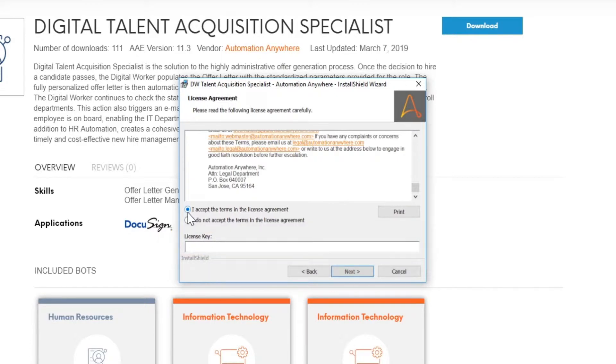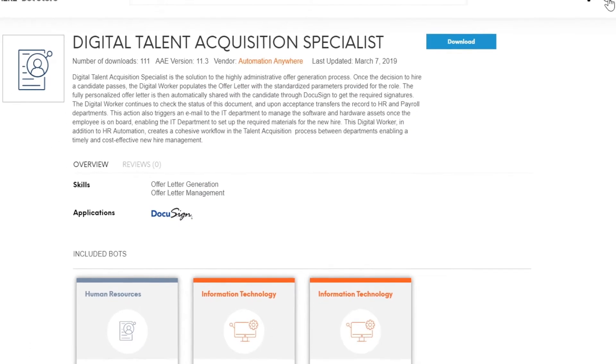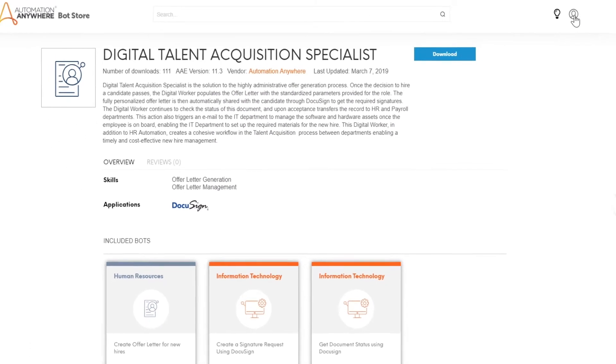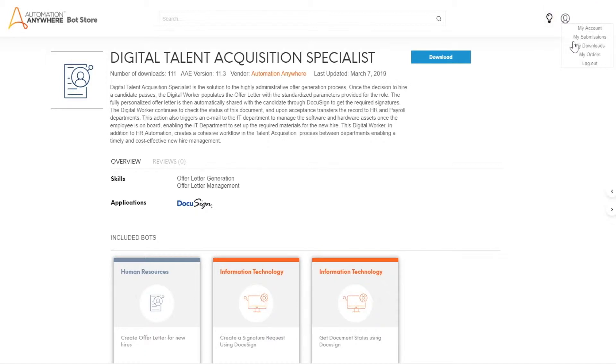To find the license key for the digital worker, go back to the Bot Store. Ensure that you're logged into the same Bot Store account you used to download the digital worker. Click on the user icon on the top right corner of the page and select My Downloads.